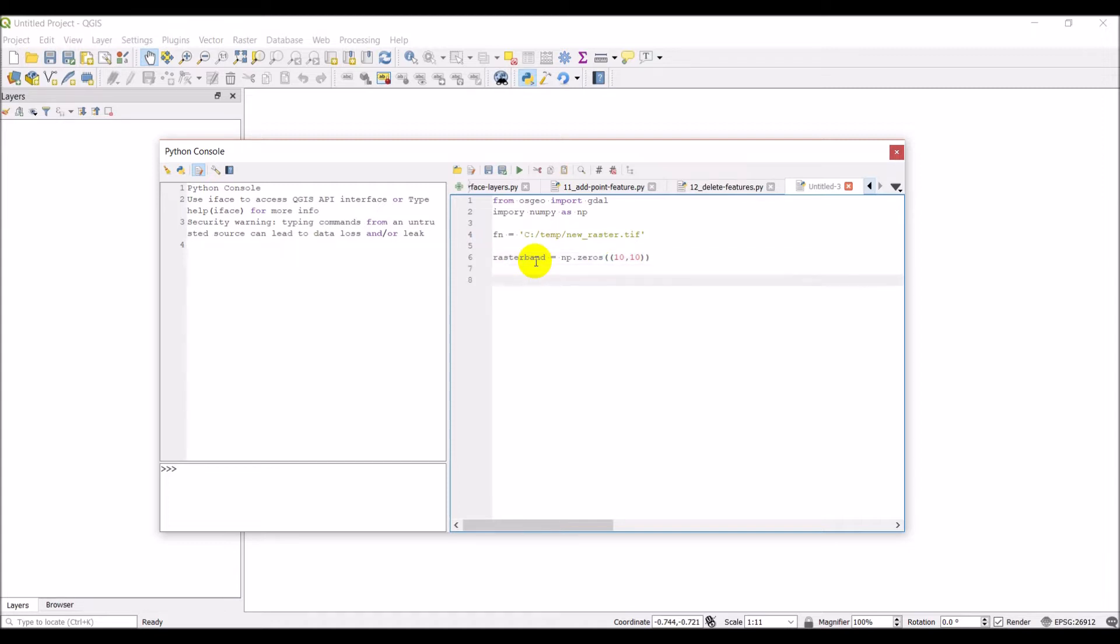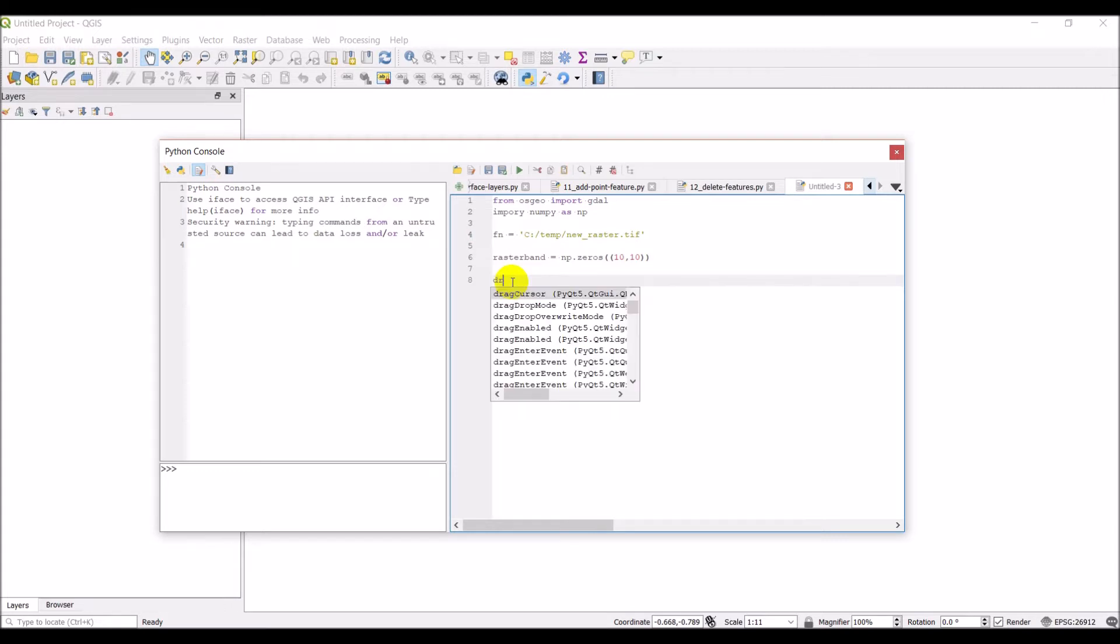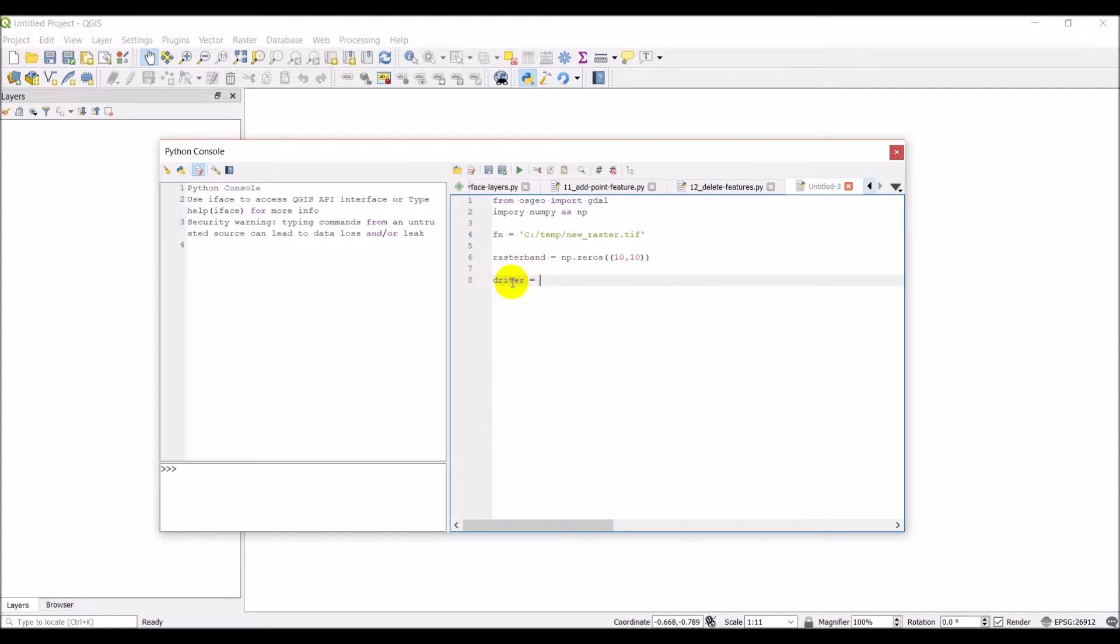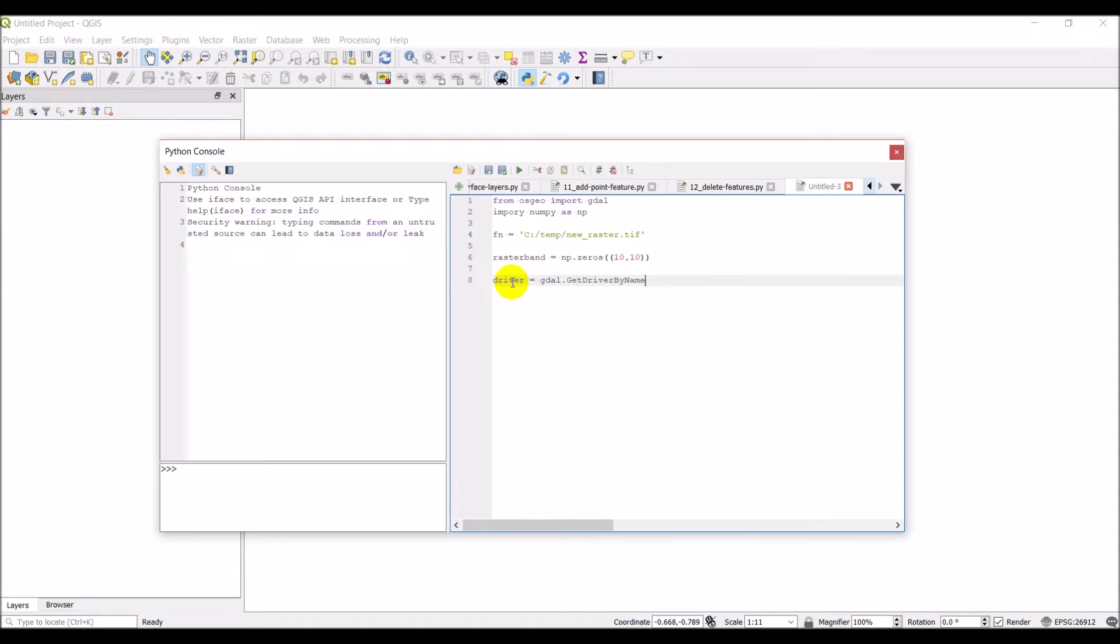And then we're simply going to use GDAL to now create an empty raster. Before we can do that, we need to get the GDAL driver that can create a file. So I'm going to get a new variable driver, which is going to be GDAL dot get driver by name. Because I'm creating a tiff file, I'm going to get the GTIFF driver. And that will give us the driver to create the file.